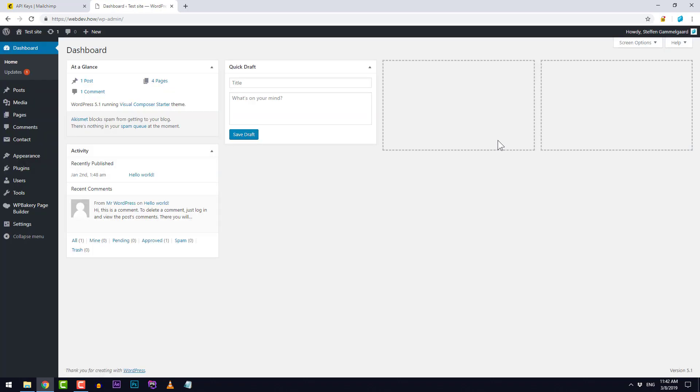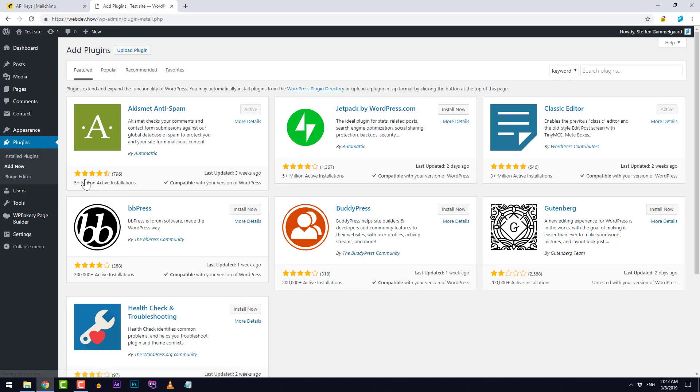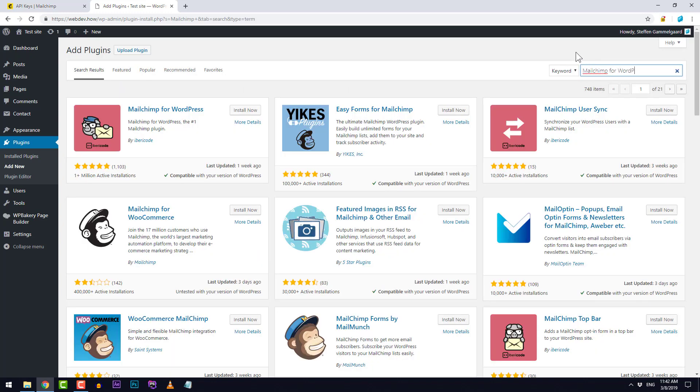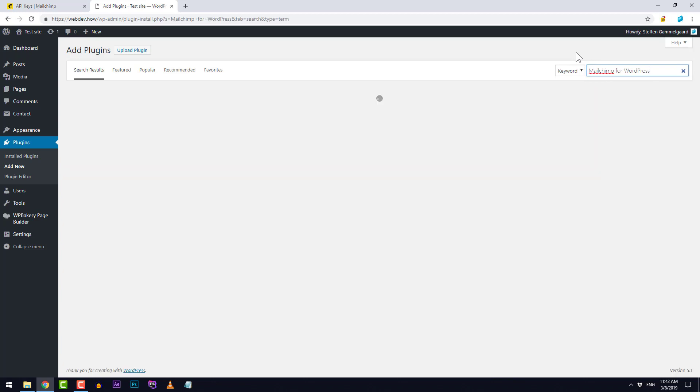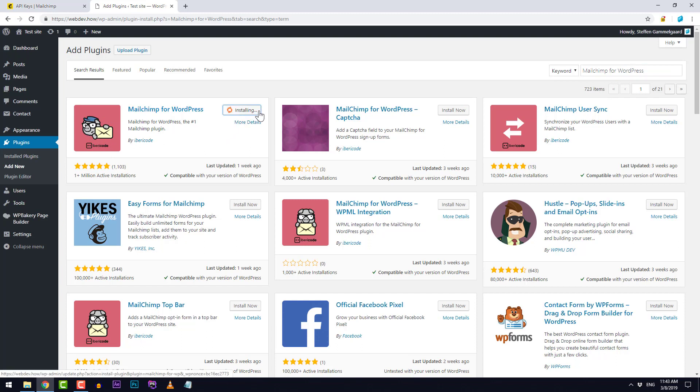From here we need a plugin so I'll go to plugins and add new. Up here to the right I will write MailChimp for WordPress. It's this red one right over here. I'll click install now. When it's finished installing I'll just activate it right away.